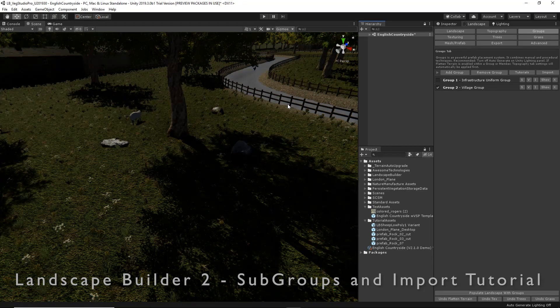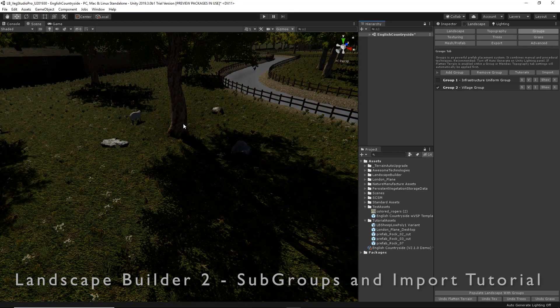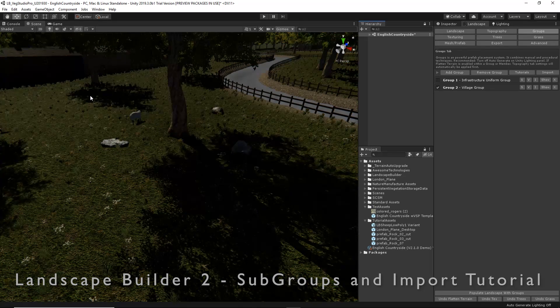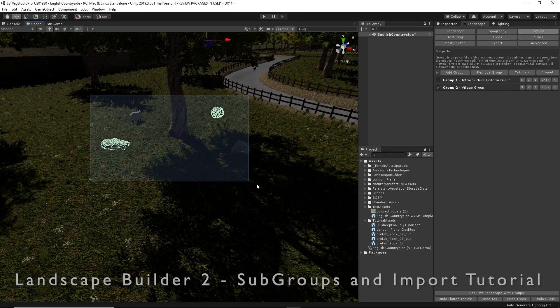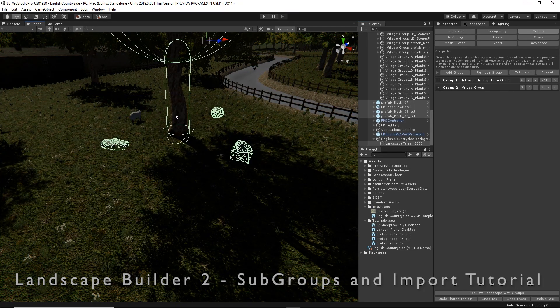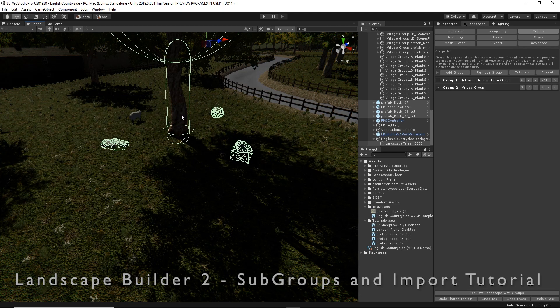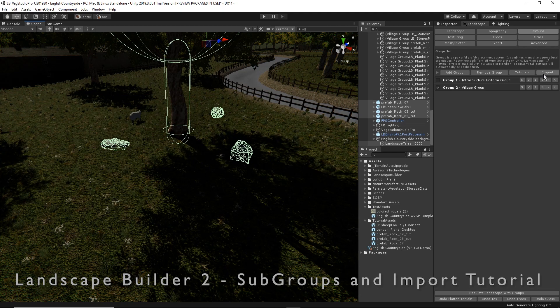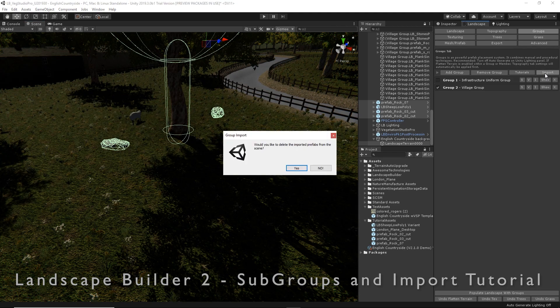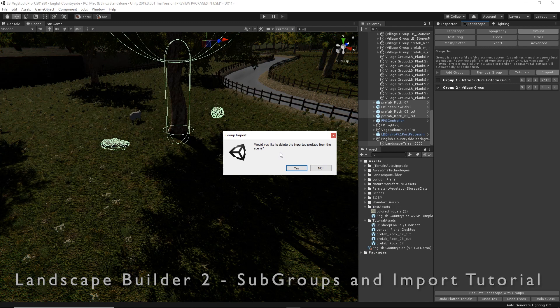I have a few rocks and sheep around a tree. I'm going to highlight them in the scene. I'm going to my groups tab and click import, and I'm going to delete those existing prefabs from the scene.